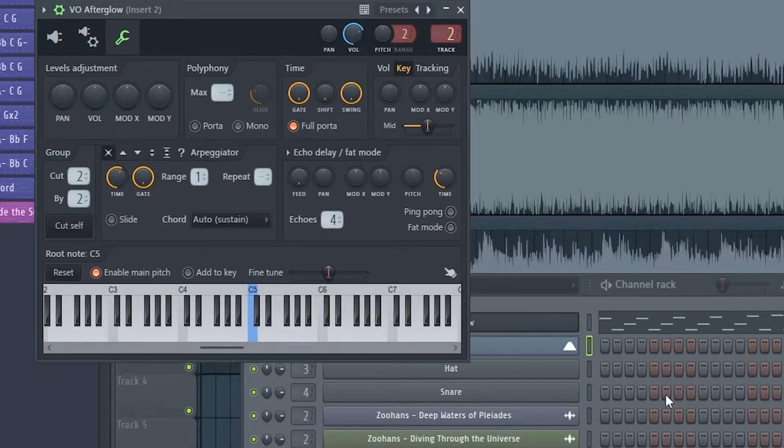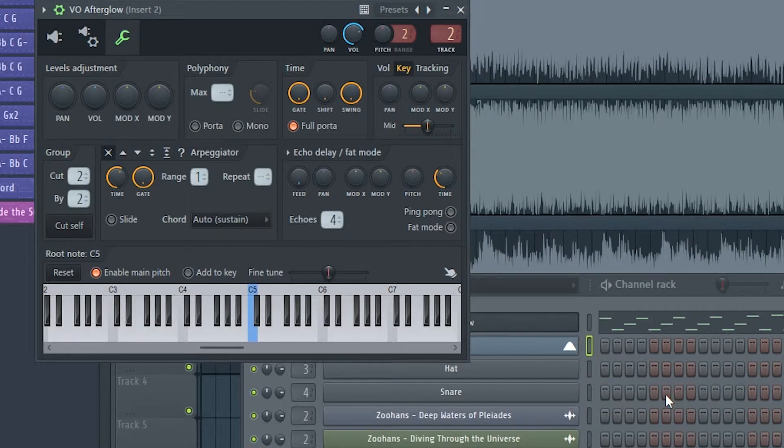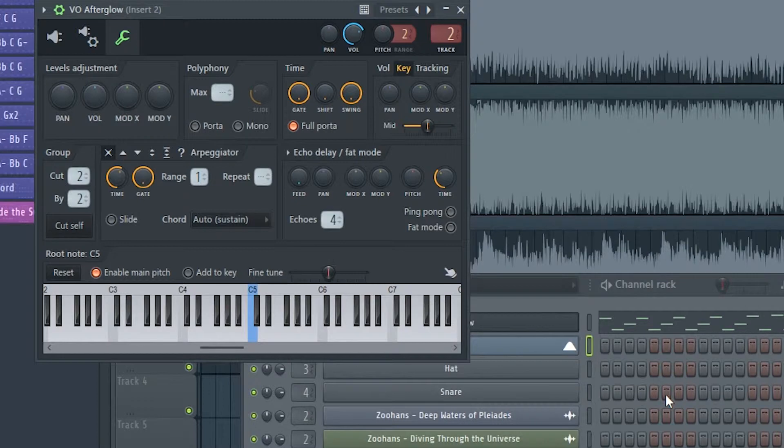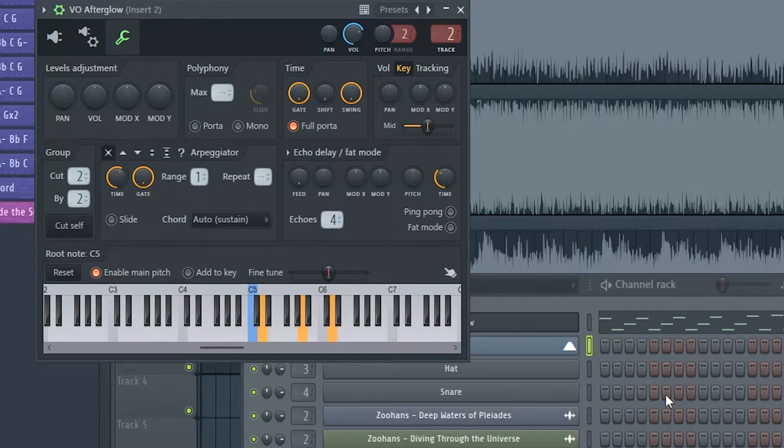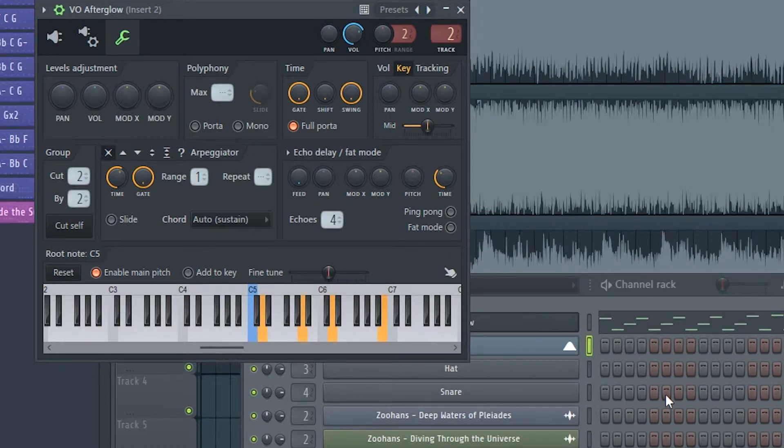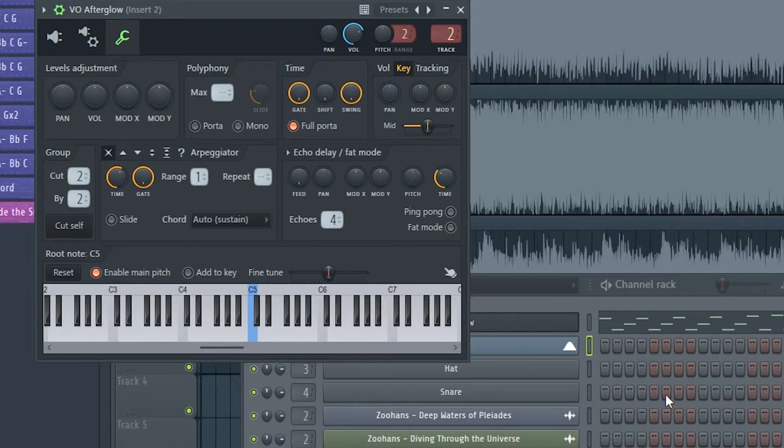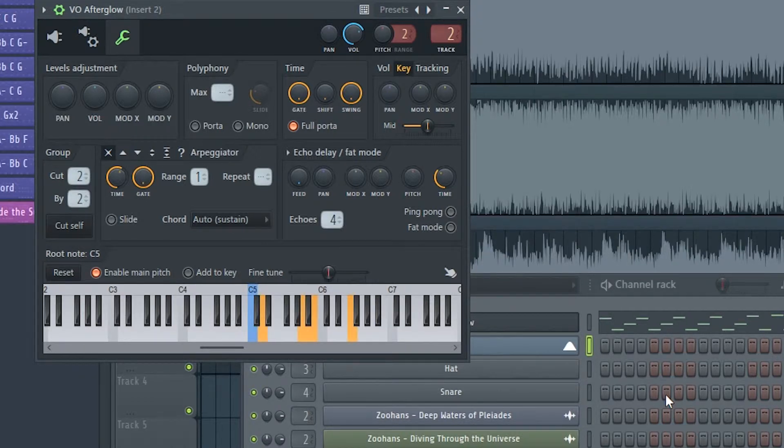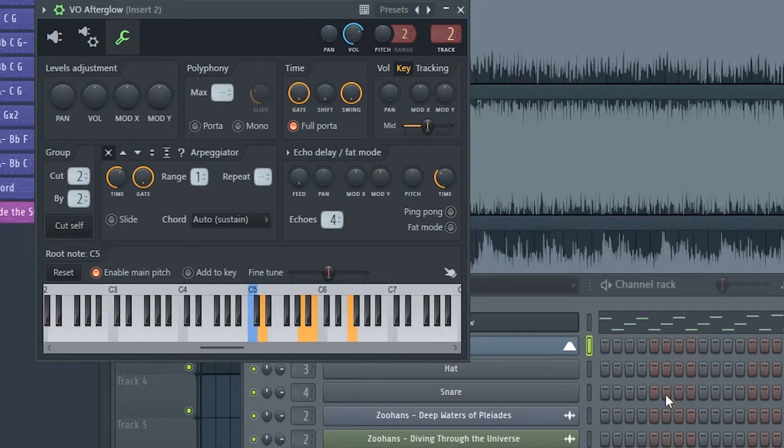To make it sound better, we can open the chord. For example, we can add the sixth. Or maybe we can do something like this. These are examples.